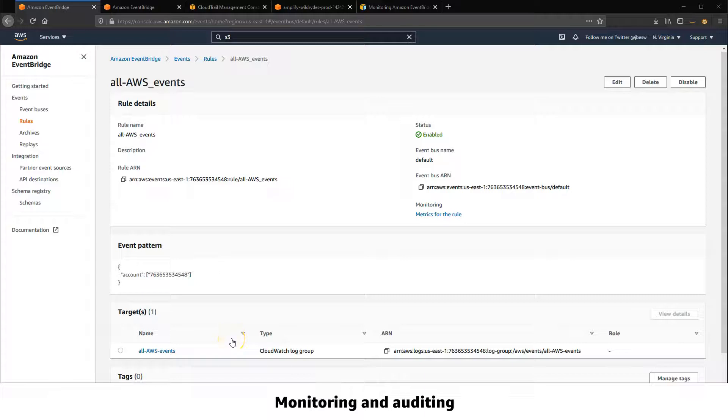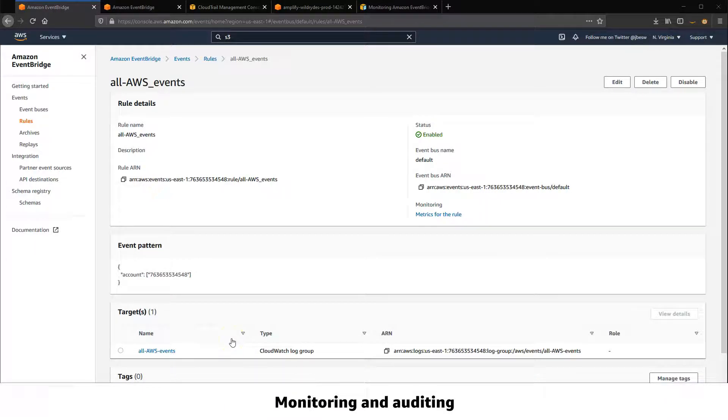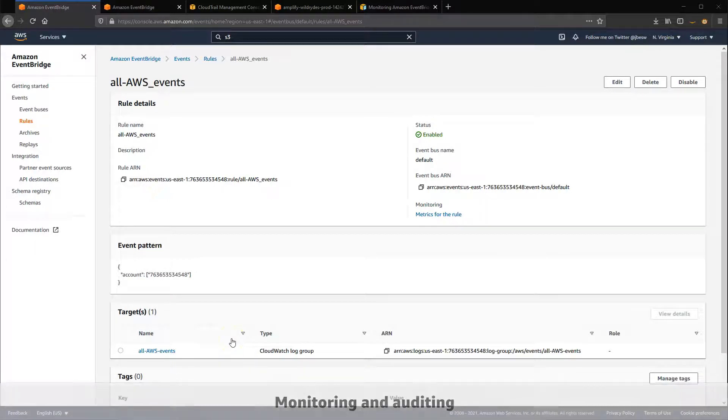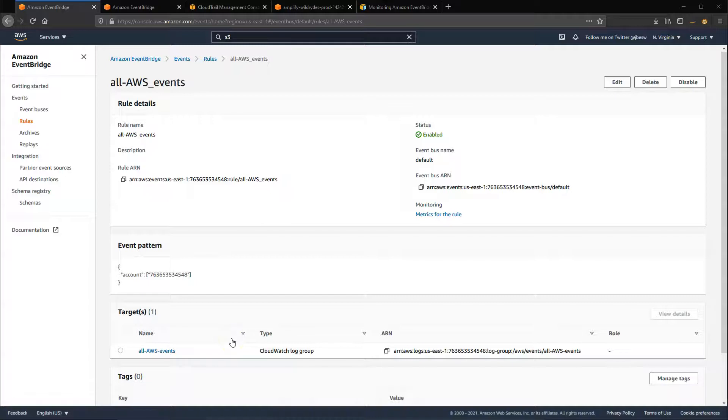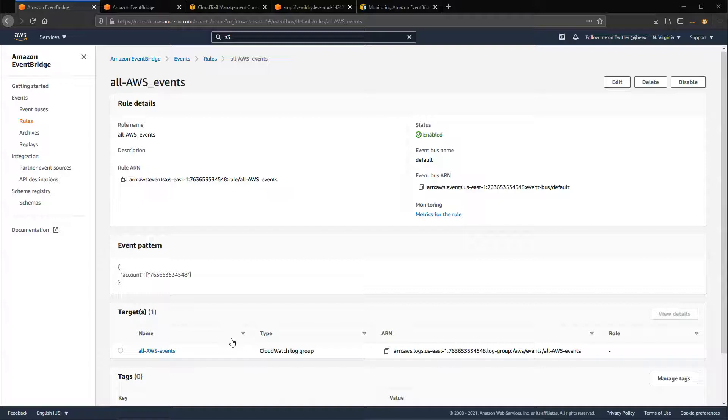For monitoring, EventBridge integrates with Amazon CloudWatch. It automatically sends a number of different metrics every minute. These include measurements like the number of events that have been matched by a rule to the number of times a target is invoked by a rule.